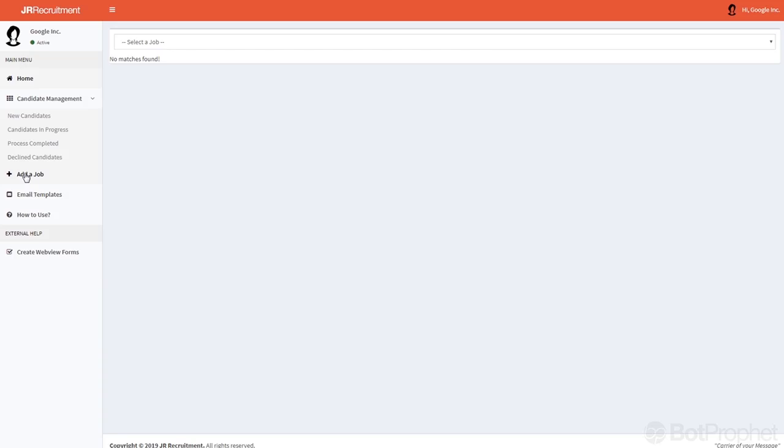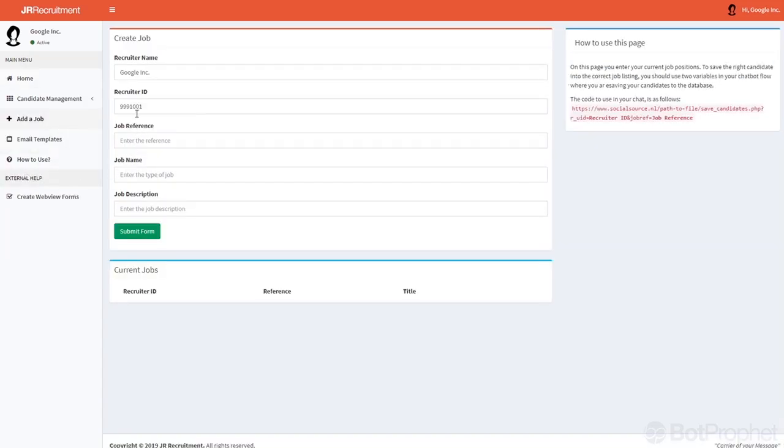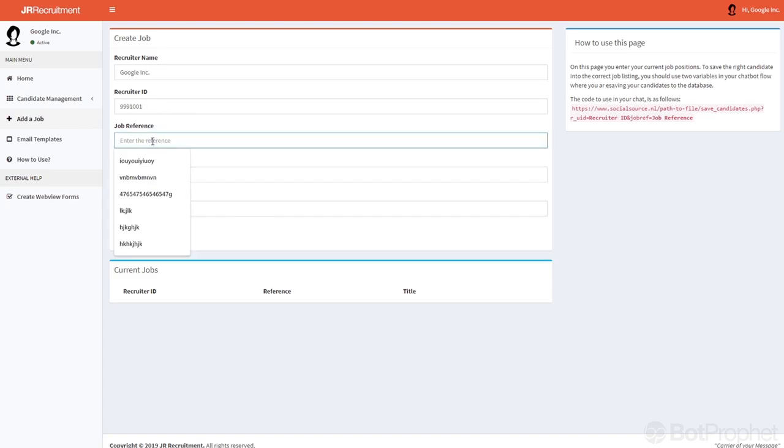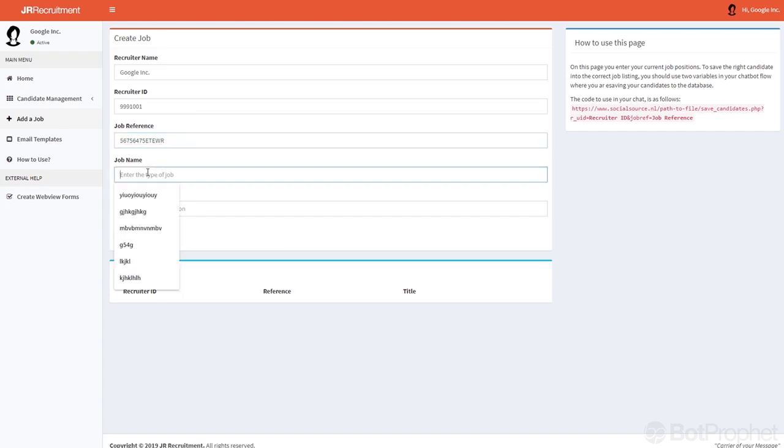So now we add a job, which is the basic of this program. Job reference, it's just a code, most recruiters have a code for a vacancy, an application number, so we just fill in something here. Something like that, it's not important right now, maybe a little shorter. Something like that. Job name, it's remote sales.